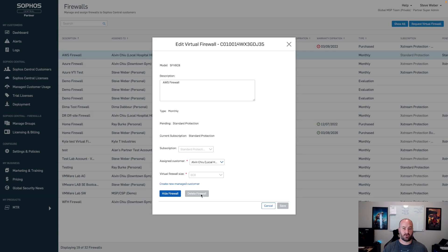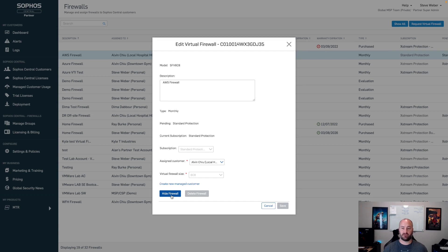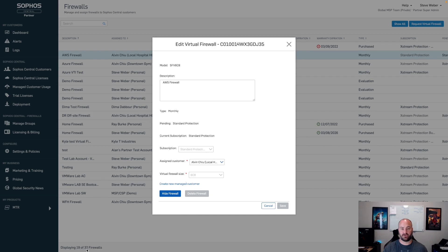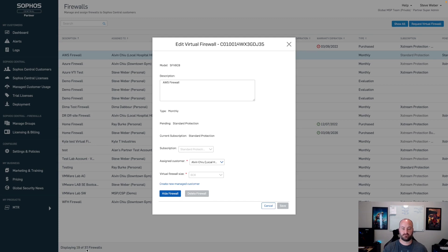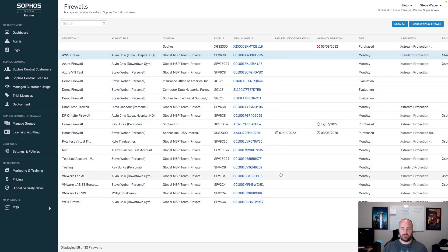For hardware firewalls or purchased base license of a virtual firewall, we have an option now to hide the firewall. This will give you the ability to hide it and remove it from your view. As you can see at the bottom left-hand side here, I'm currently displaying 19 of 32 firewalls, so I have quite a few firewalls that are no longer in service and are being hidden from view.